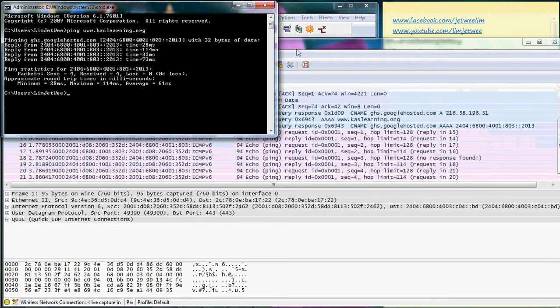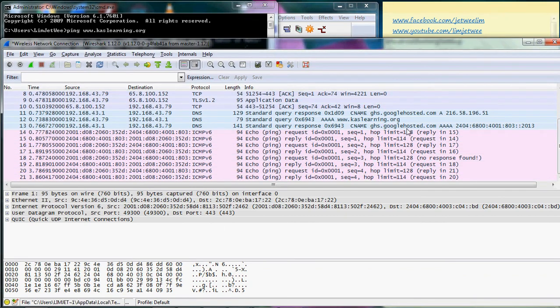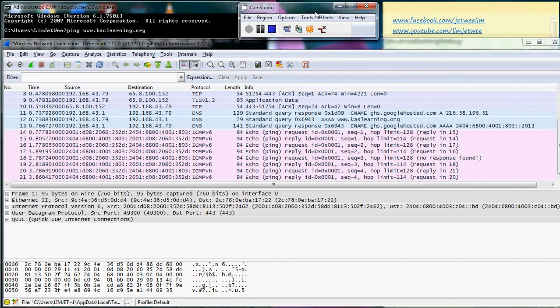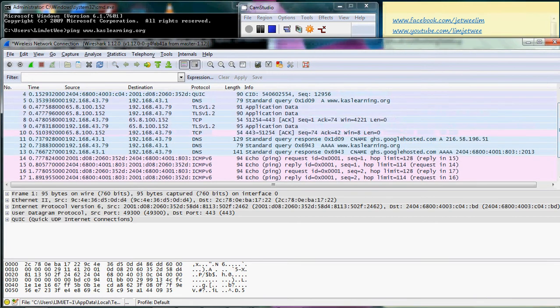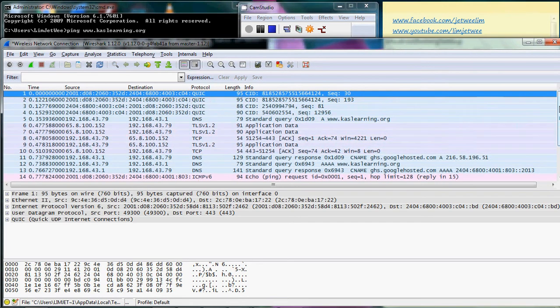Ping completed, stop the capture. The reason why I do this is so that I do not get so many packets at the same time.